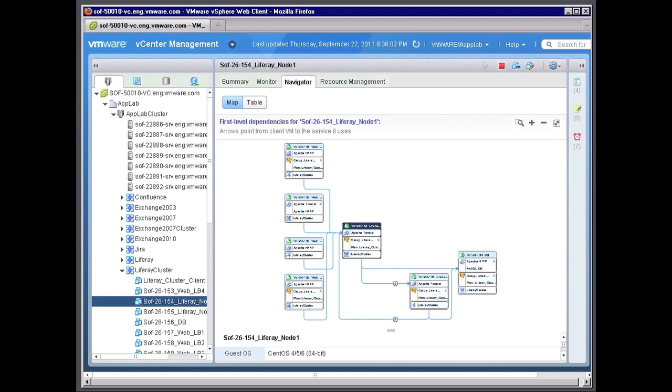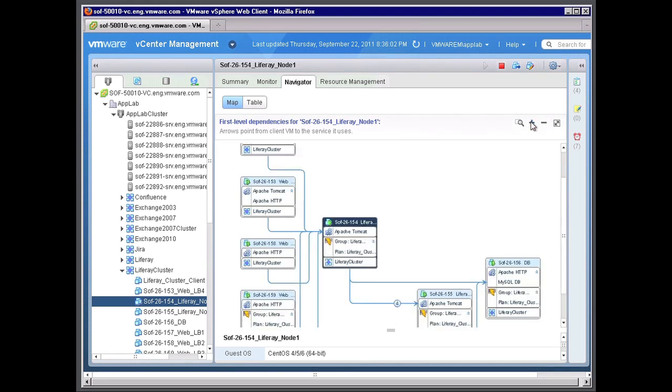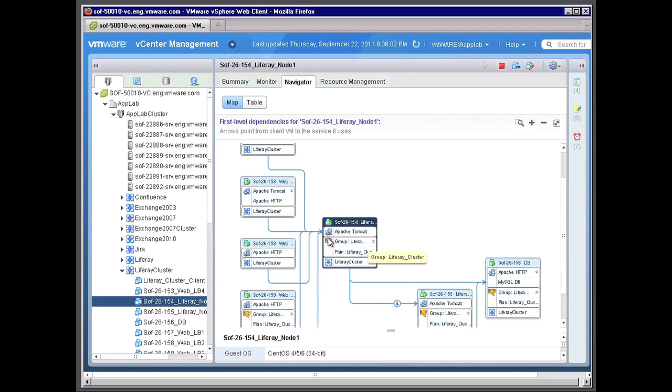I'm going to drill into that. And you can see by the different tiers that I have associated with different groups. So for example, this is associated with a group of protection group called Liferay cluster. I can also mouse over the actual dependency link and show you the port that that particular virtual machine is running on and the connection.